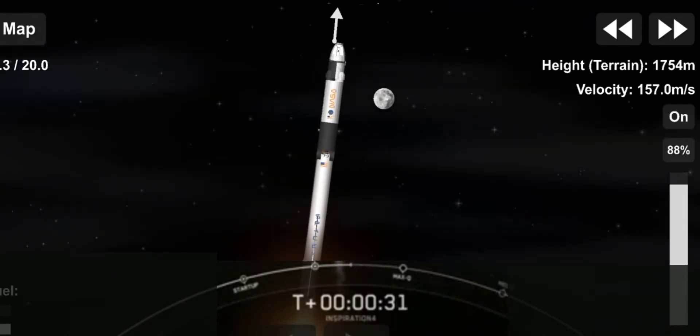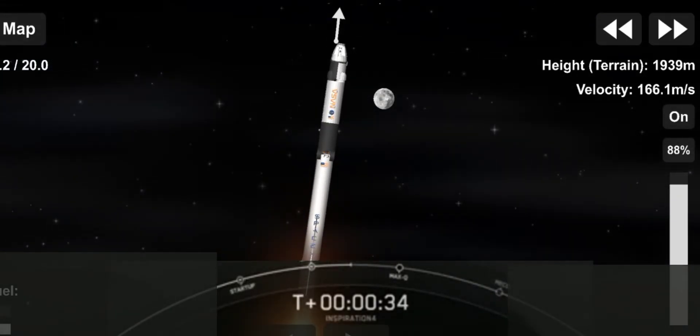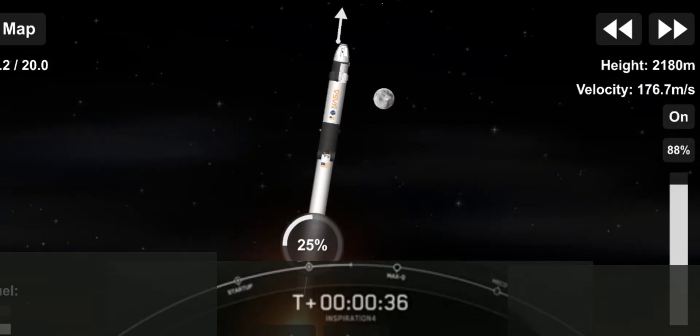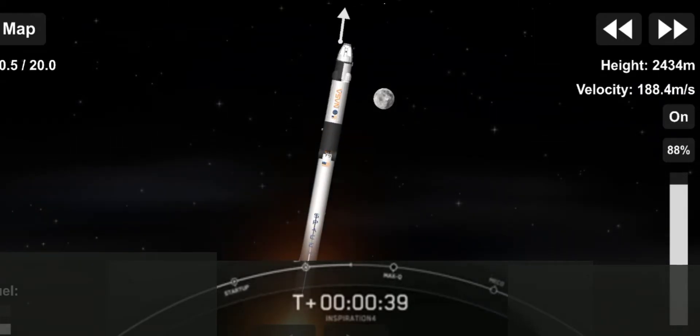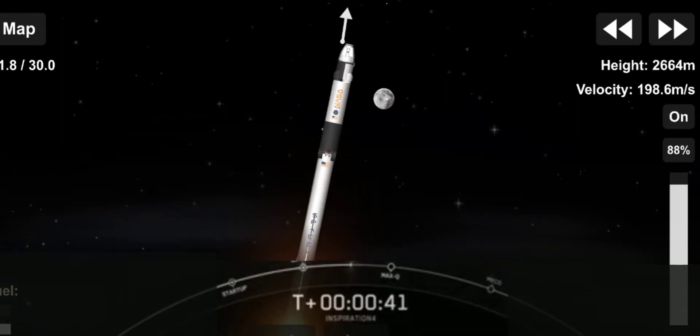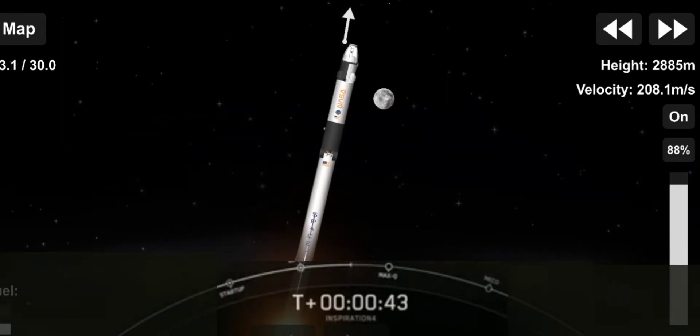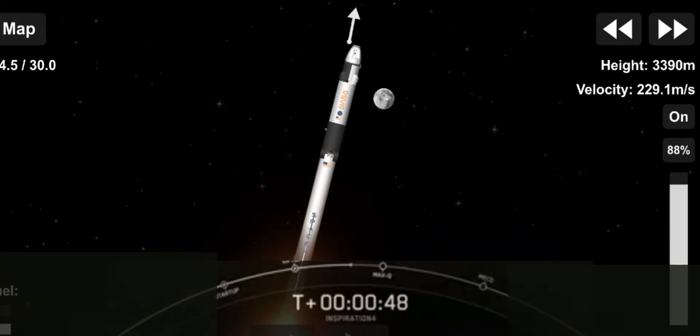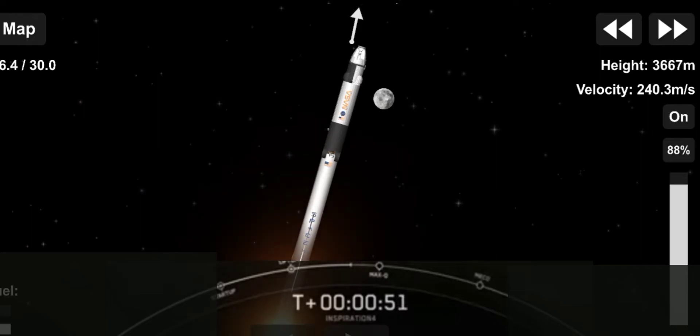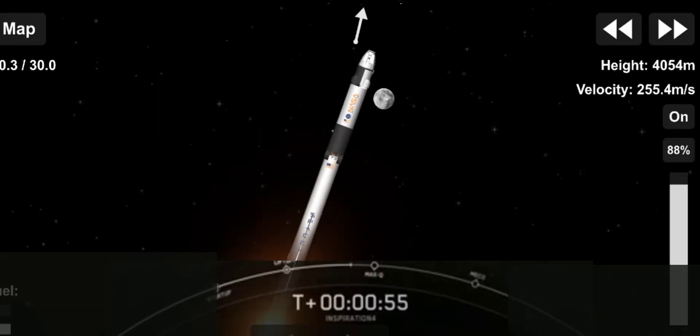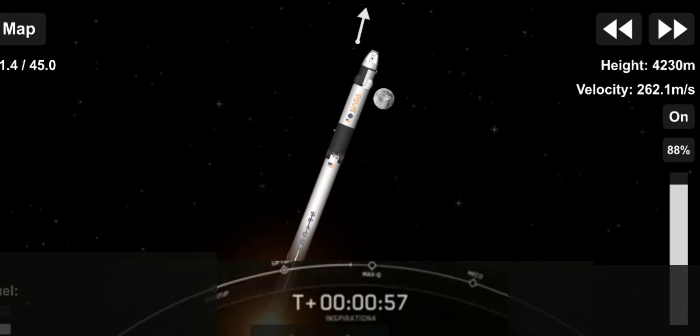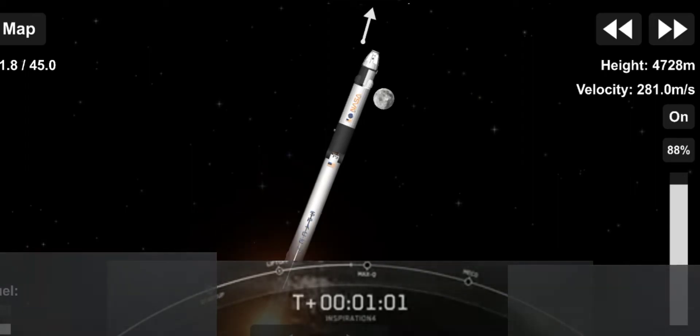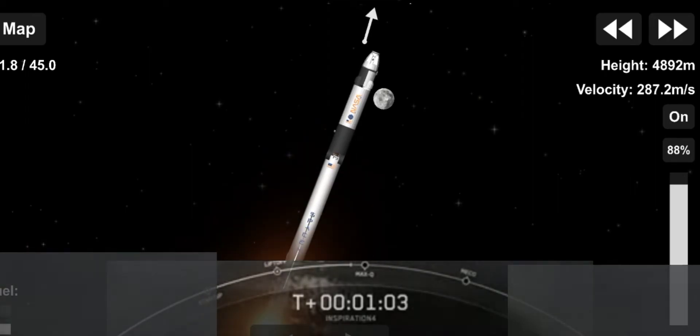T plus 30 seconds. Callouts indicate nominal. The Inspiration4 crew on board Dragon in Falcon 9. We're into the throttle down and into the throttle bucket. Throttling down in preparation for the period of maximum dynamic pressure. And then the flight went supersonic.